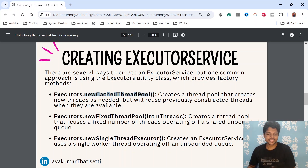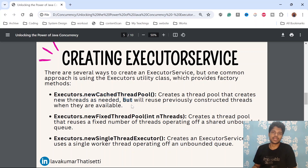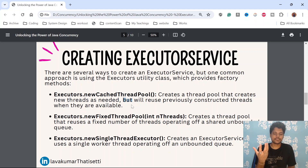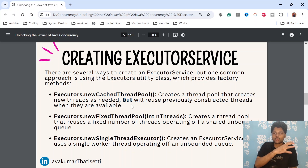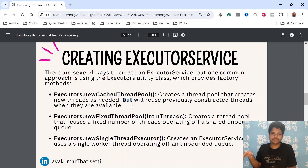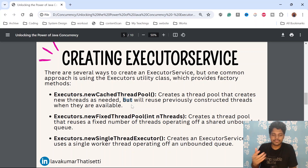newCachedThreadPool creates a thread pool that creates new threads as needed, but reuses previously constructed threads when they are available. It will create a pool of threads to take jobs from the service layer and perform them asynchronously. Whenever threads are idle, existing threads can be reused again and again.